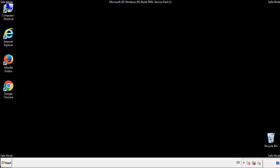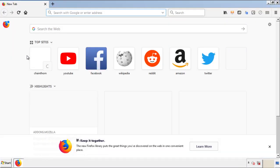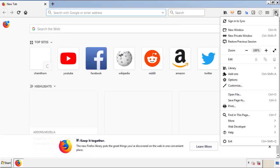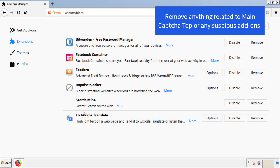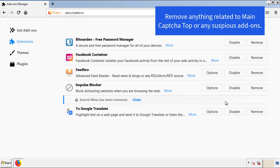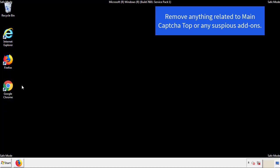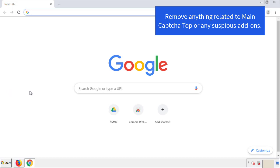We want to make sure there aren't any leftover adware components in our browser extensions. Starting with Firefox, go back to the menu icon and down to 'Add-ons.' From here, look for any extensions that may be causing problems. Have a look around and delete everything that looks suspicious. Once Firefox has restarted and you've confirmed there are no miscellaneous extensions, we can move on to Chrome.